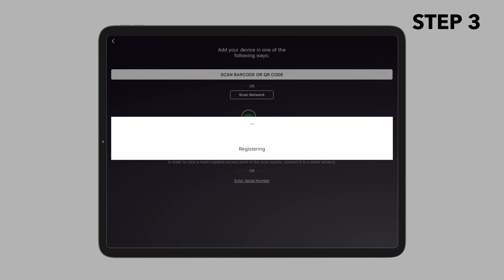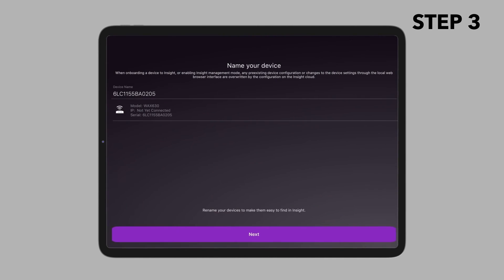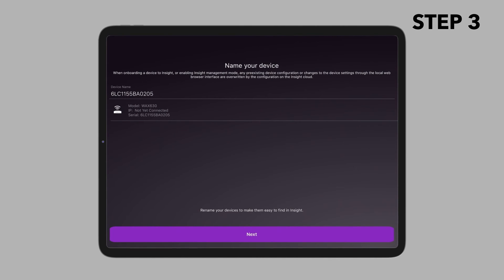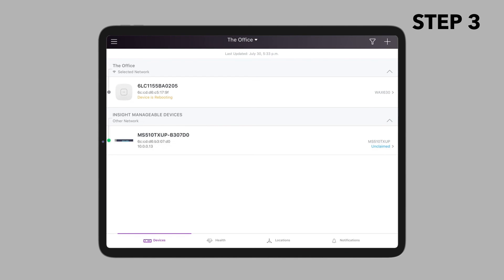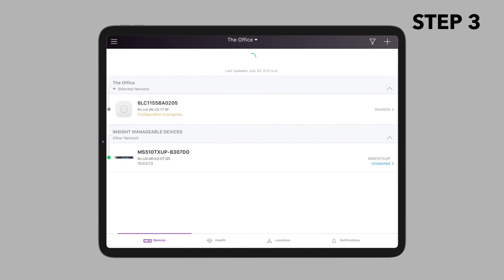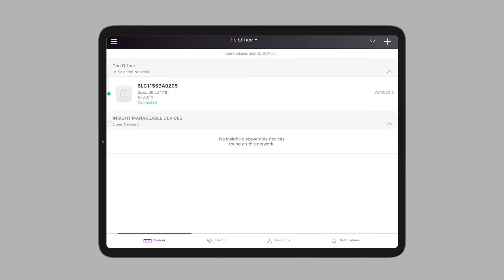The device admin password that you entered for the new network location replaces the existing admin password on all devices that you add to the network location. Your Insight network location is now set up and the access point is added to the network location.